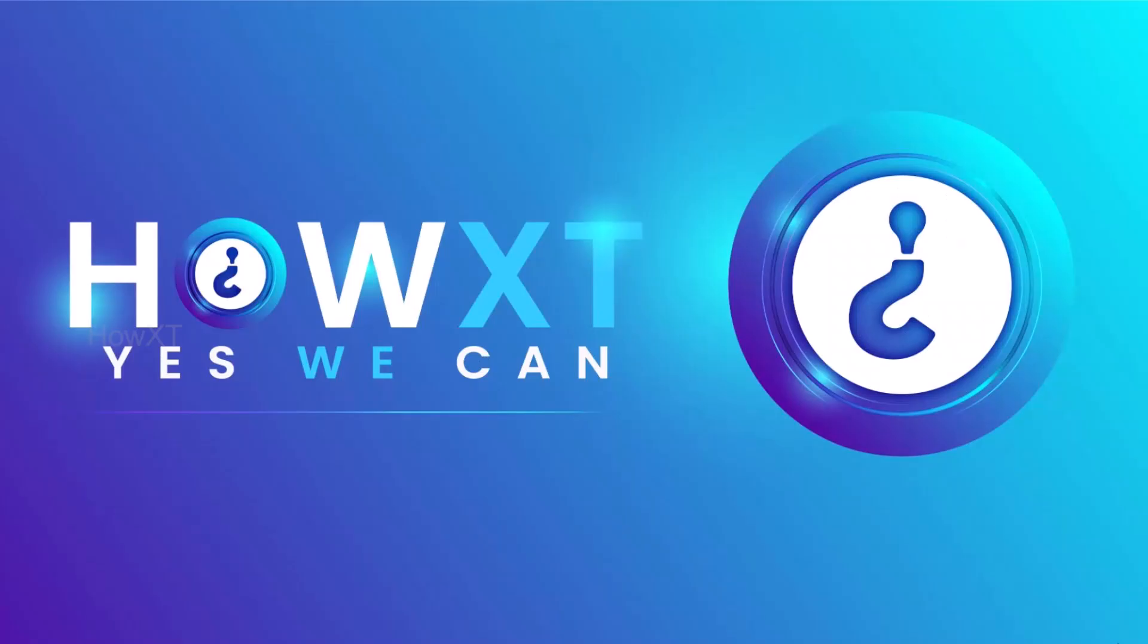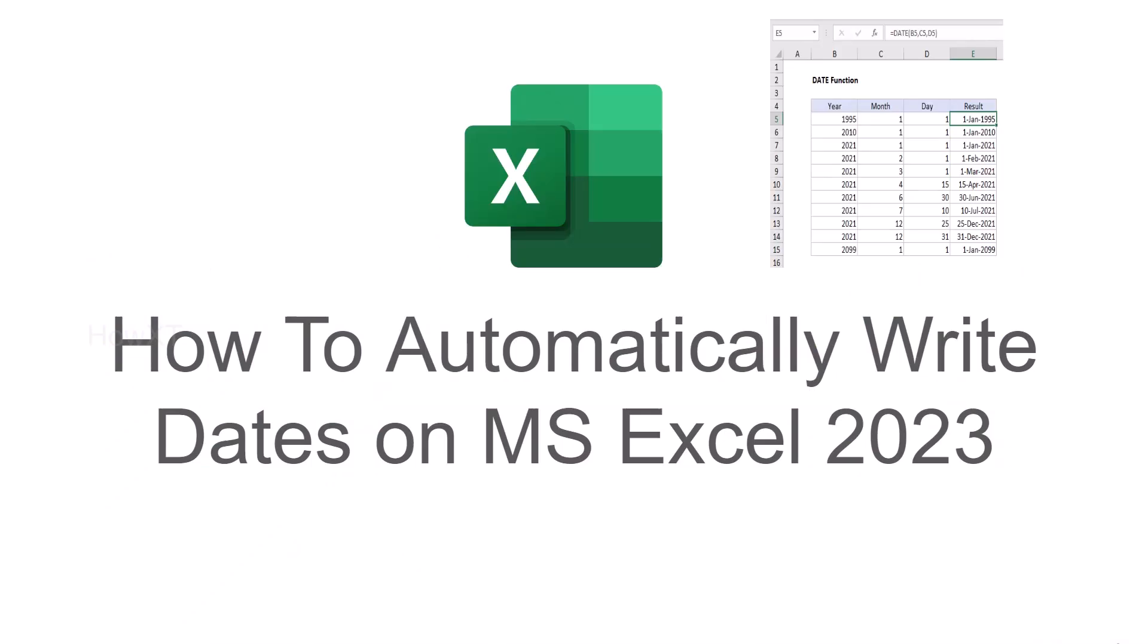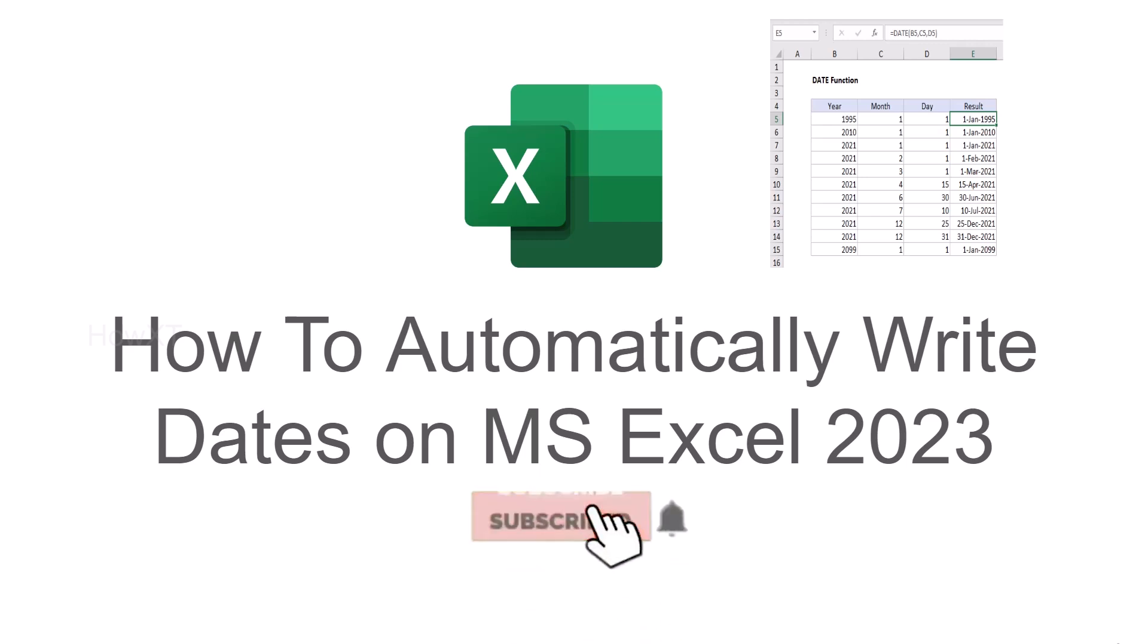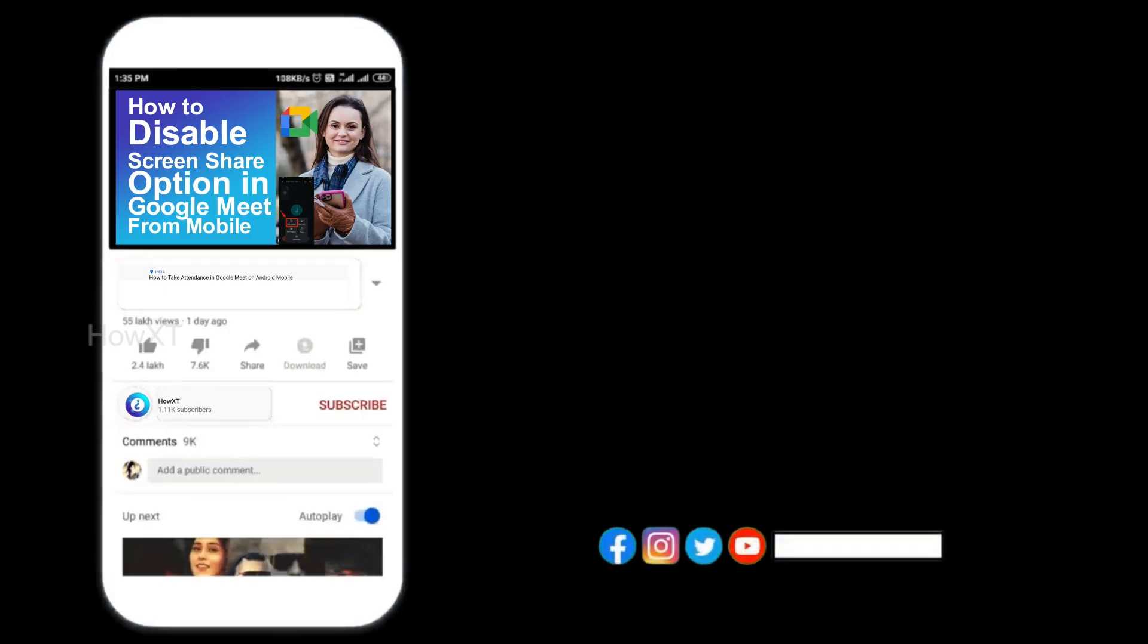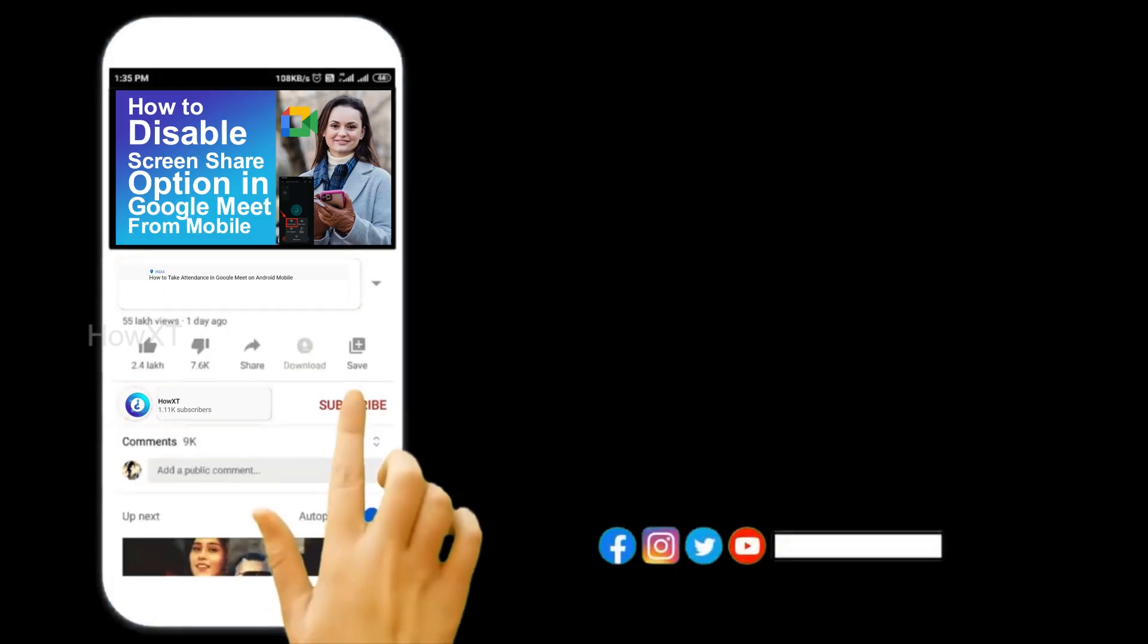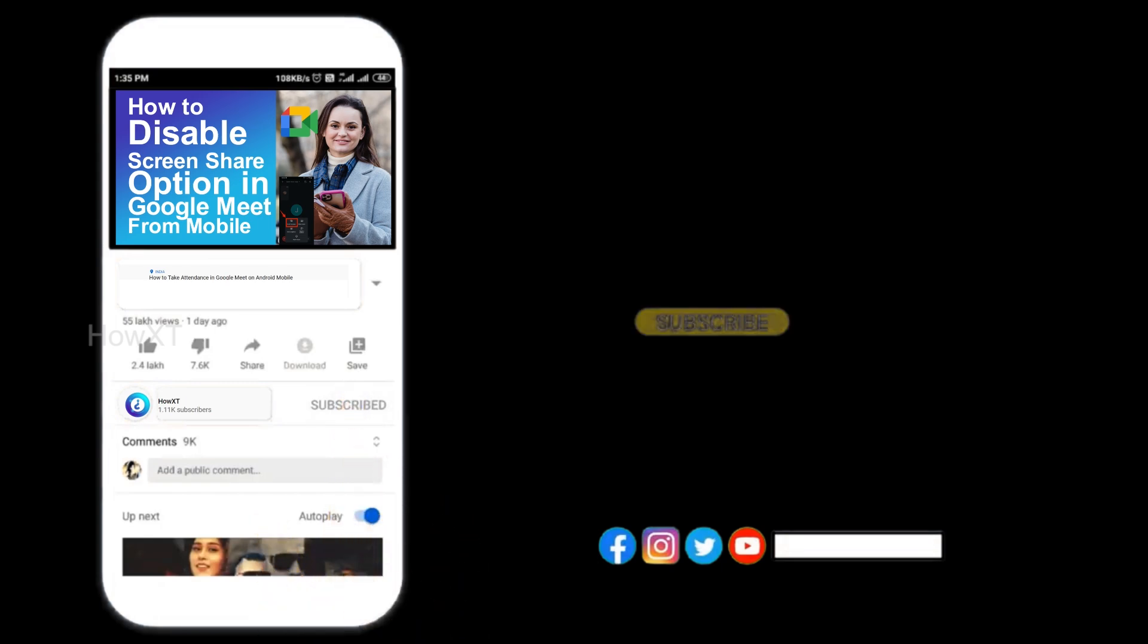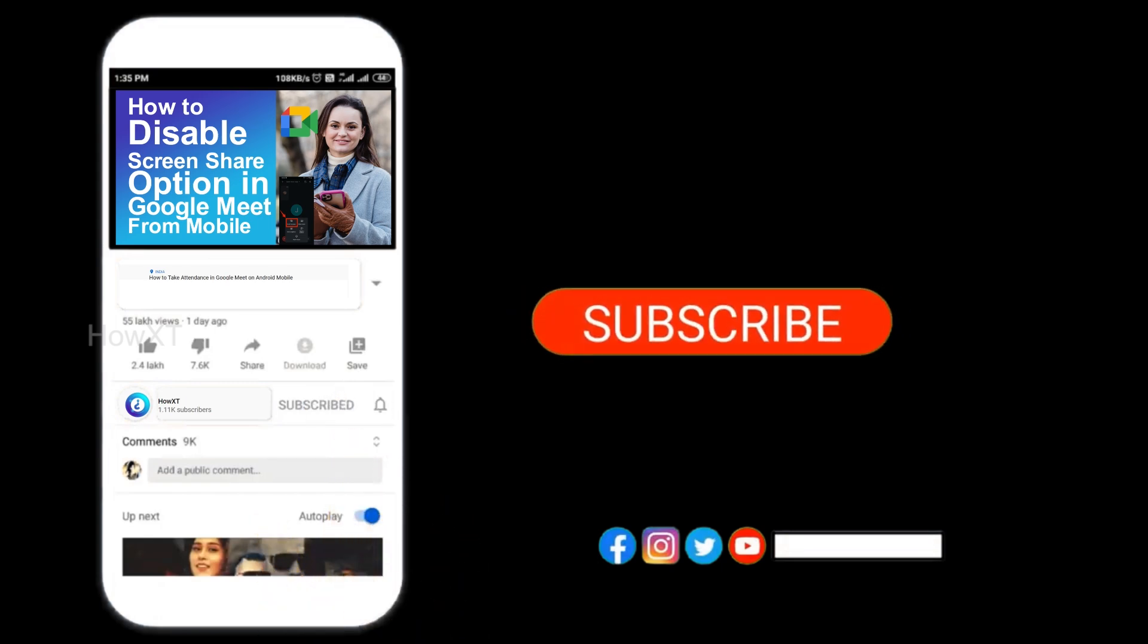Good day to everyone. Today I would like to share how to automatically write dates on MS Excel in 2023. Let me show you how to do that. Before that, kindly subscribe to our channel and click the bell icon to know about more videos.